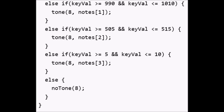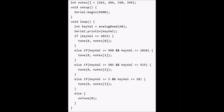So that's just the code. On each one, we've got a small range and we're going to play that note when the analog in pin receives that amount of electricity, which will be different for each button. On the first button, it'll be 1023. On the second button, it'll be between 990 and 1010. On the third button, it'll be between 5 and 515. And on the last one, it'll be between 5 and 10.